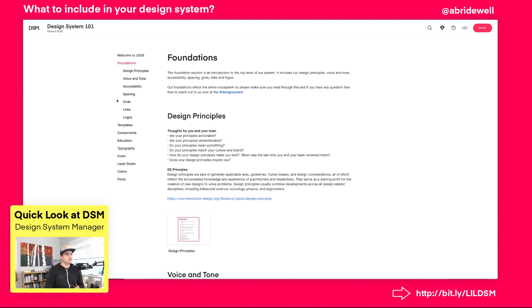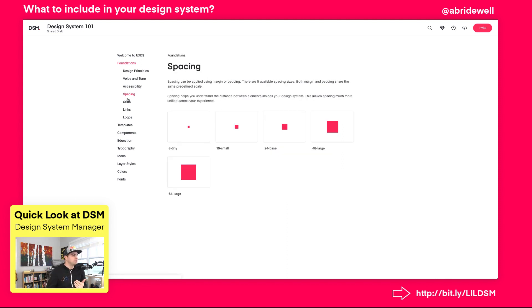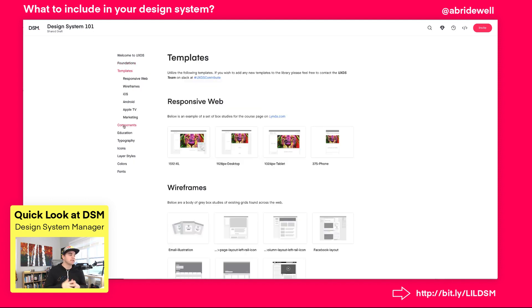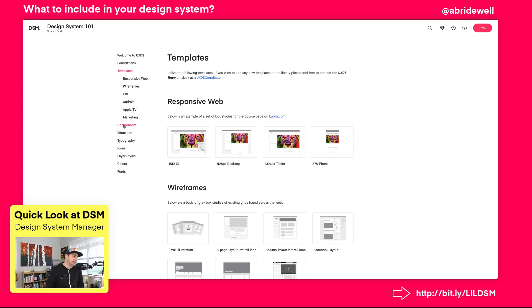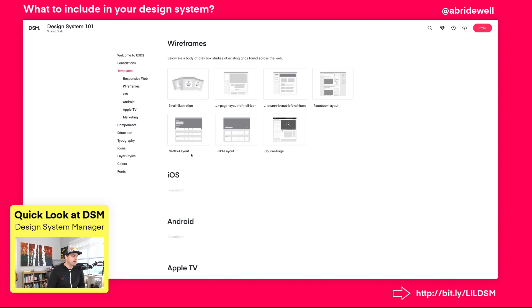The foundations section covers design principles, voice and tone, and accessibility — including the do's and don'ts and how to approach accessibility when designing inside your company. It also covers spacing, grids, links, logos, and even templates. A template, to me, is a combination of multiple things you need to repeat. In this case, I have box studies for the old course page I designed at Lynda.com, as well as box studies of different product layouts.